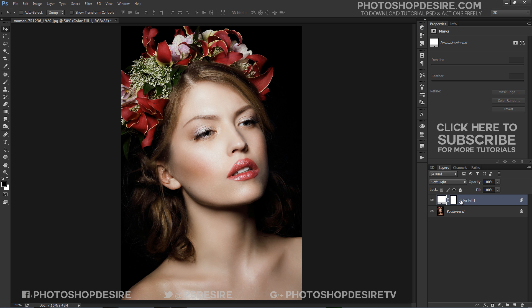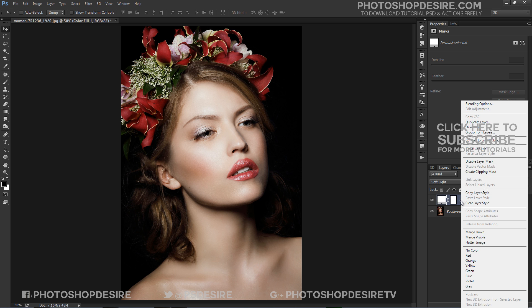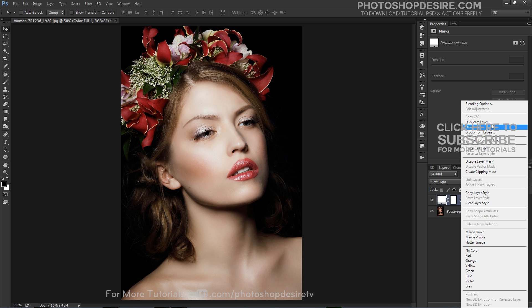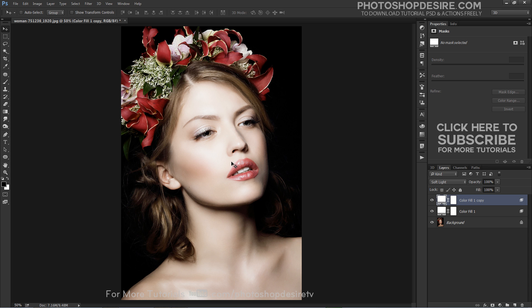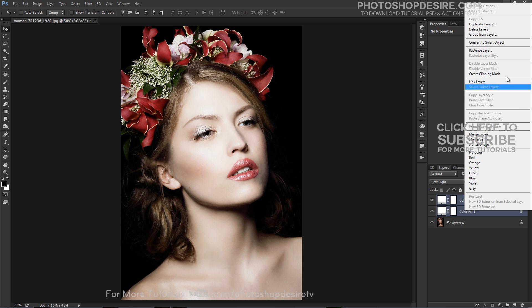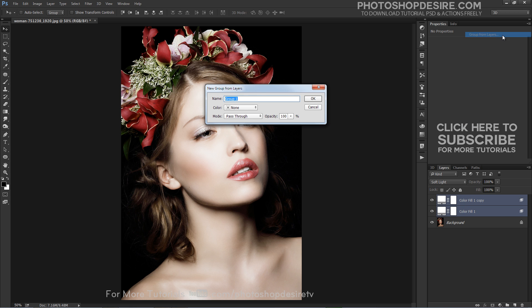With your Color Fill layer activated, press CTRL+J to duplicate your Color Fill layer. With your Color Fill layer selected, use the keyboard command CTRL+G to group all layers.